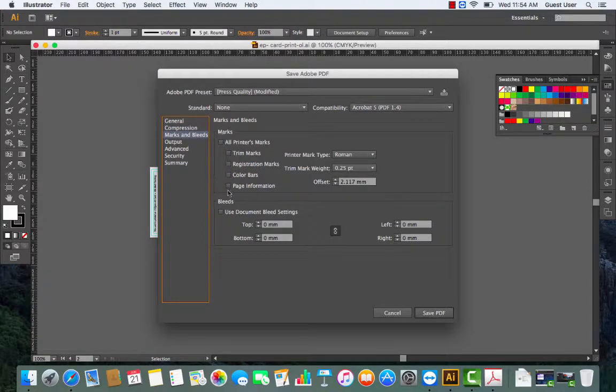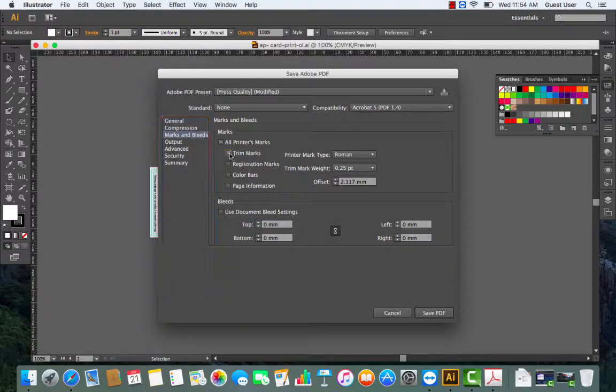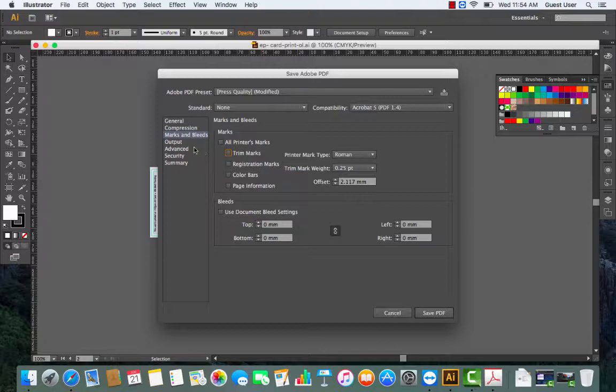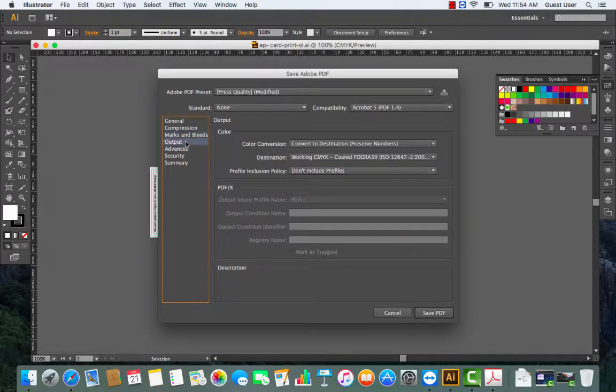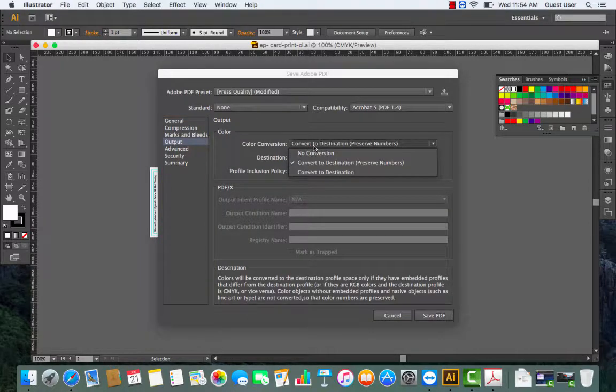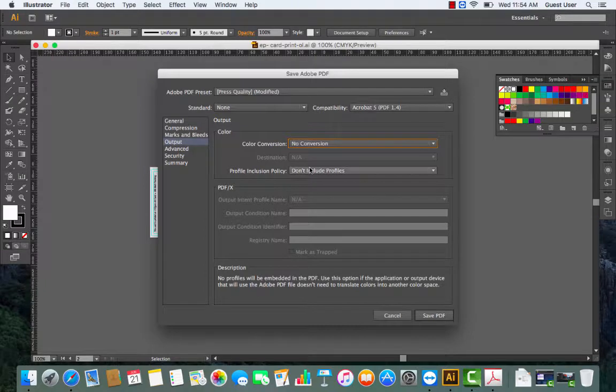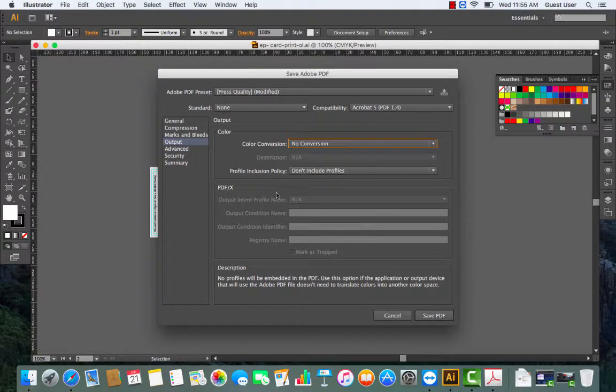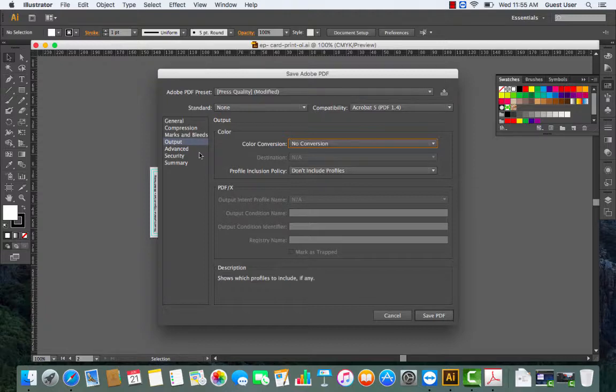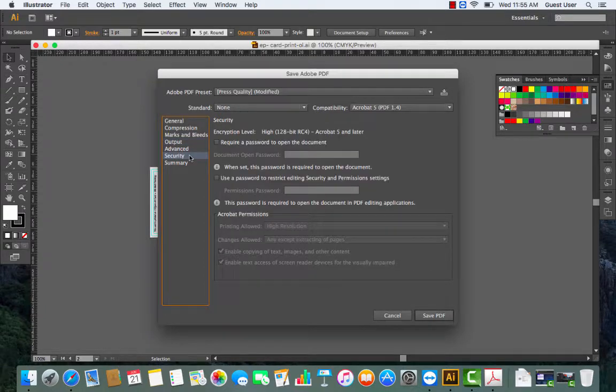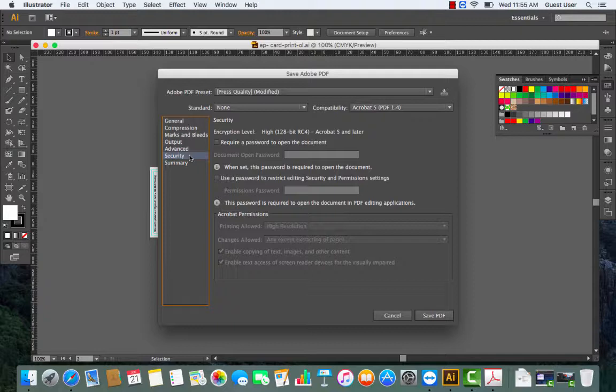Under Marks and Bleed, all the settings must not be checked. Nothing should be checked there. And then for Output, remember there is no conversion on the color and don't embed profiles.